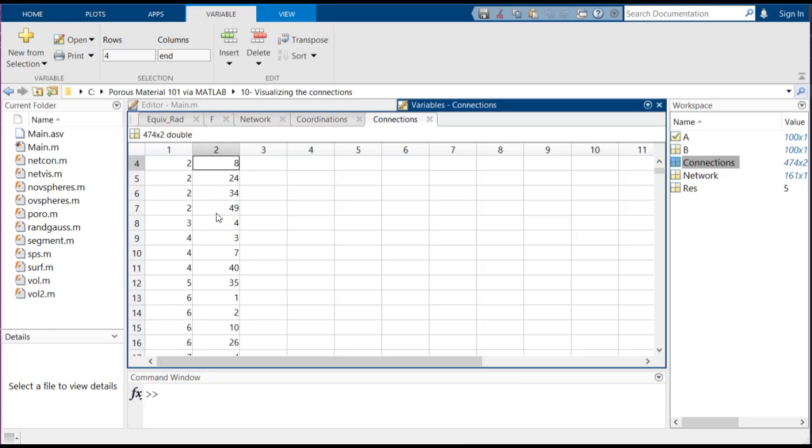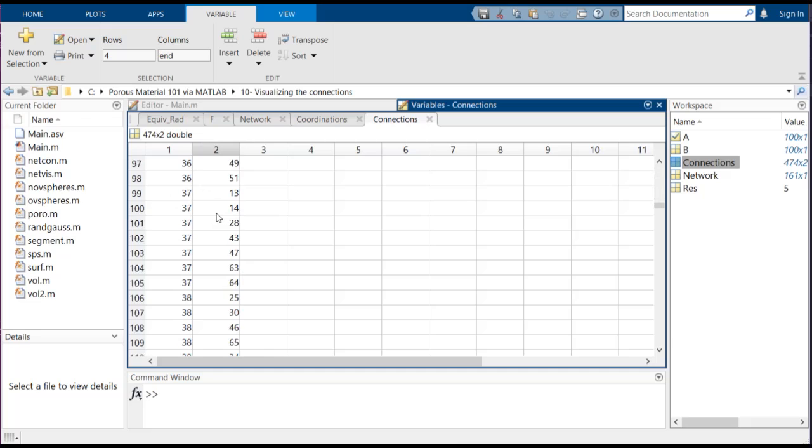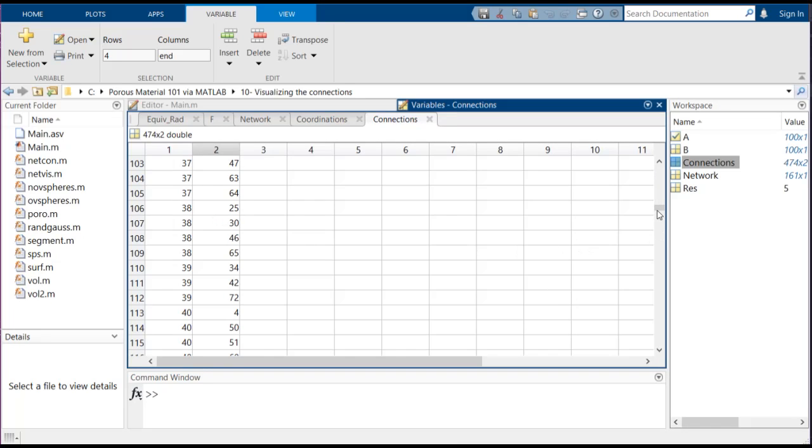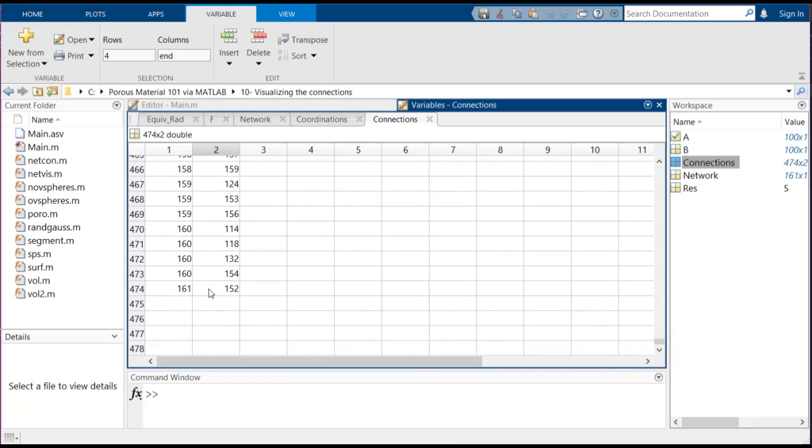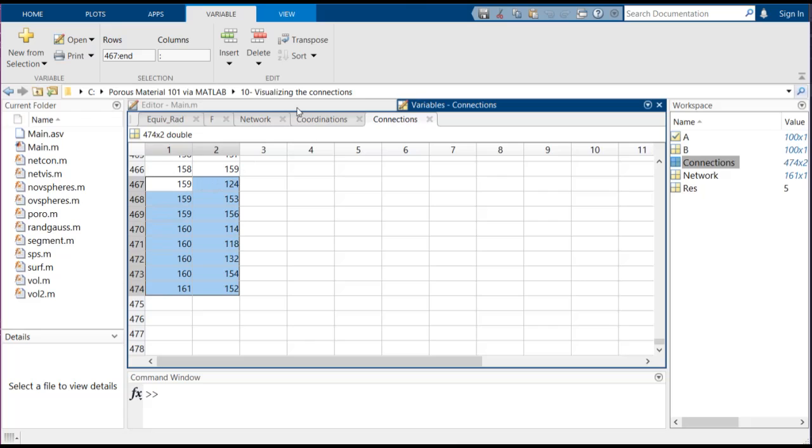If we go through the whole list, the number of rows inside this list which is 474 actually shows how many connections or how many links we have inside this network. It's very important if we wanted to visualize it.